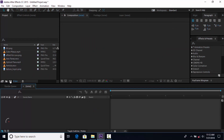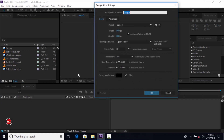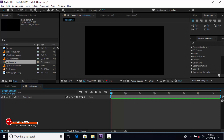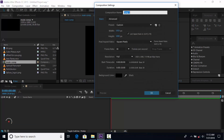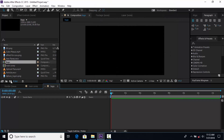First create a new composition, 1920x1080, 30 frames per second. Change comp name as Main Comp. Then create another comp, change name as Logo. Now drag your logo into the Logo comp.